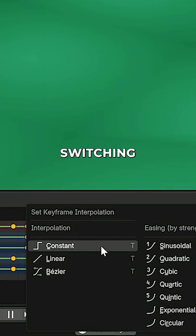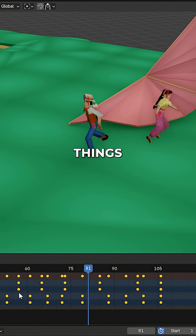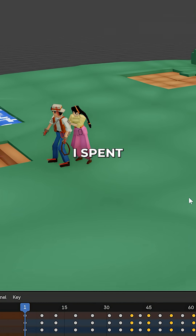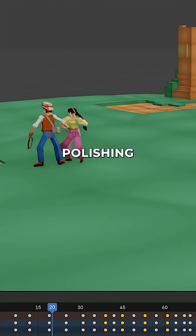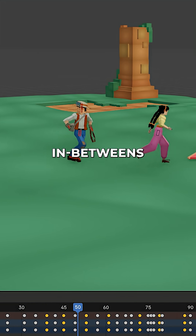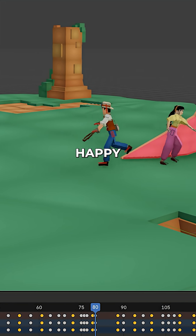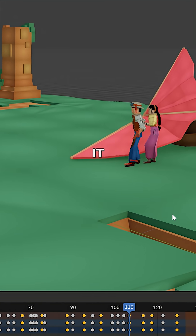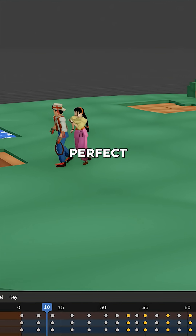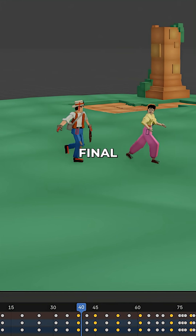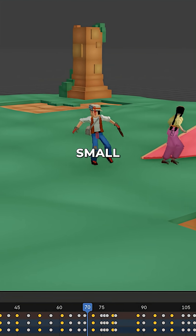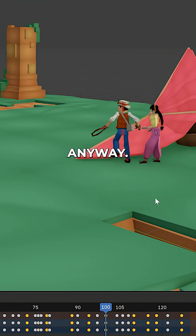After switching the interpolation back to Bezier, things looked a bit off. I spent some time polishing the in-betweens until I was happy with the result. It doesn't need to be perfect, since the final step hides small flaws anyway.